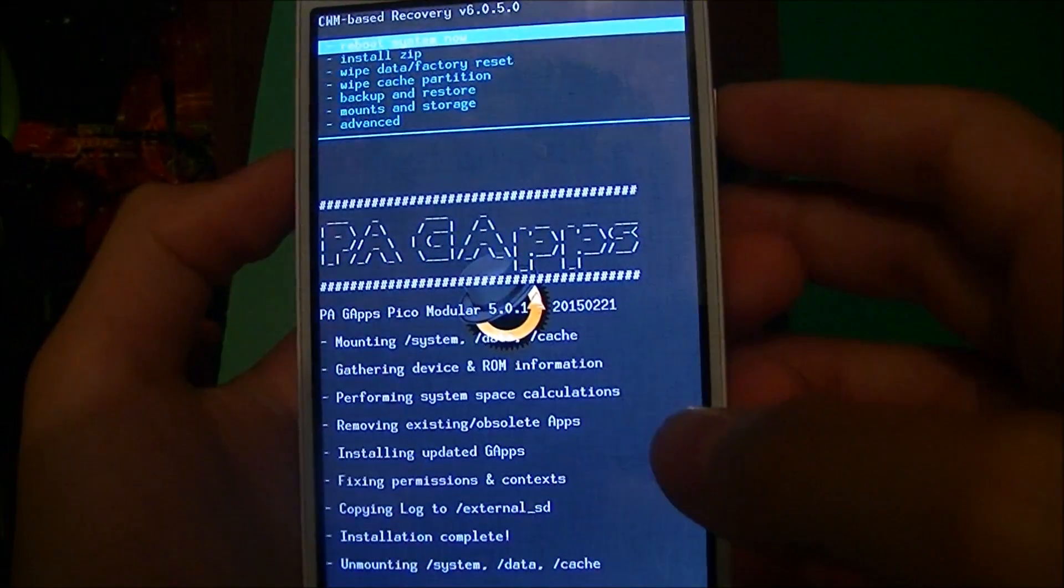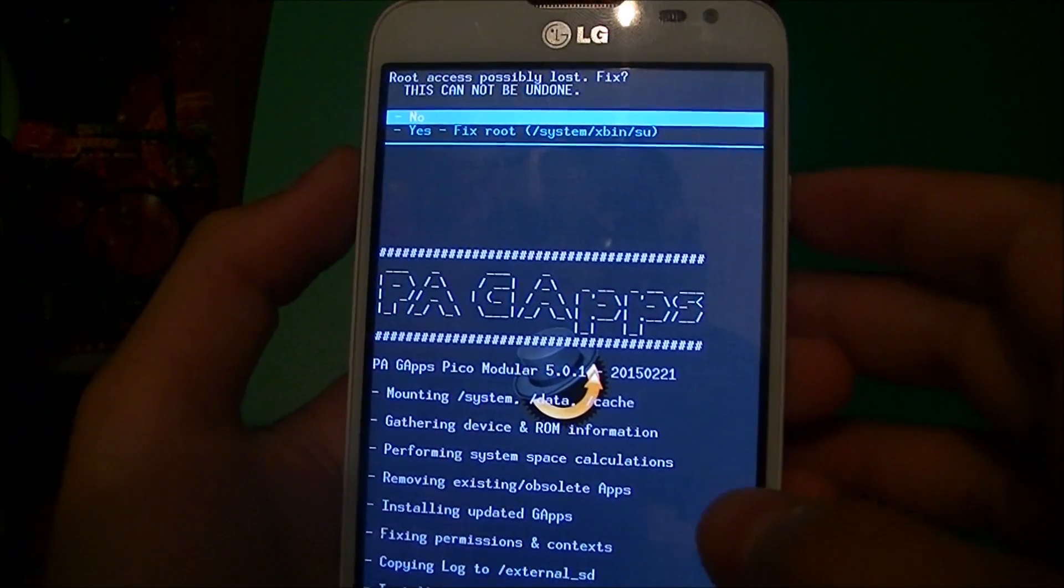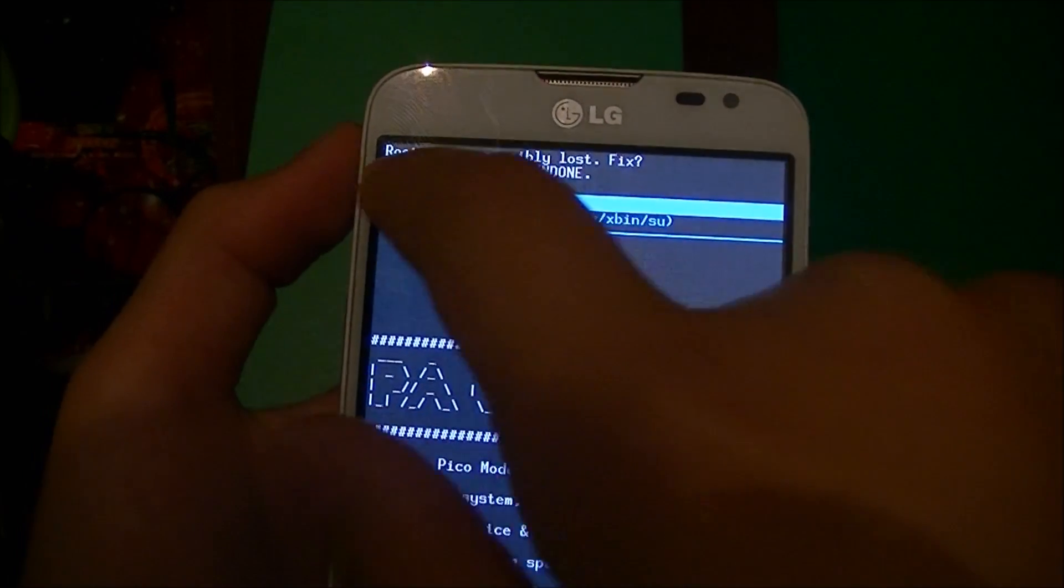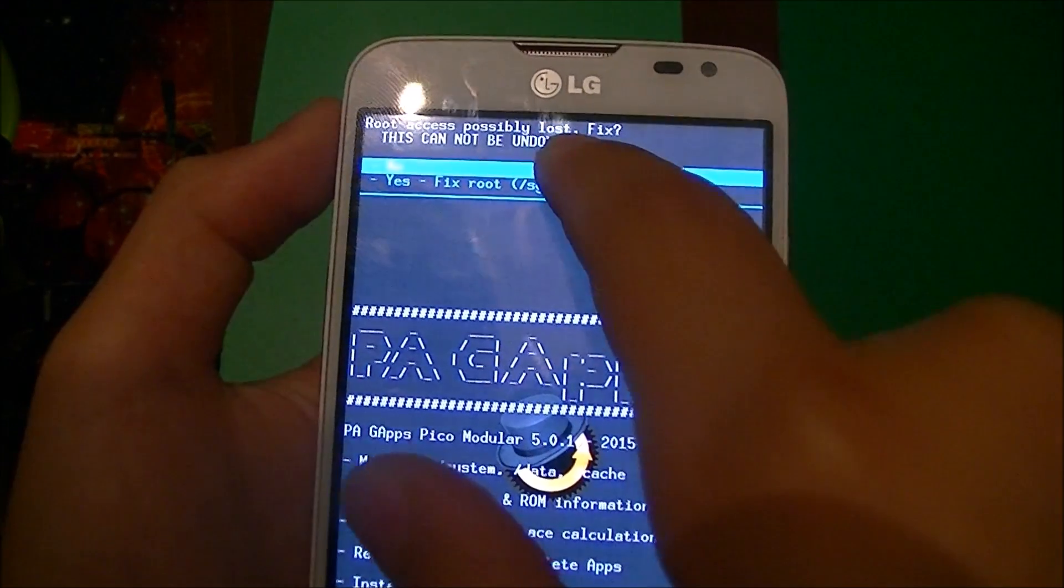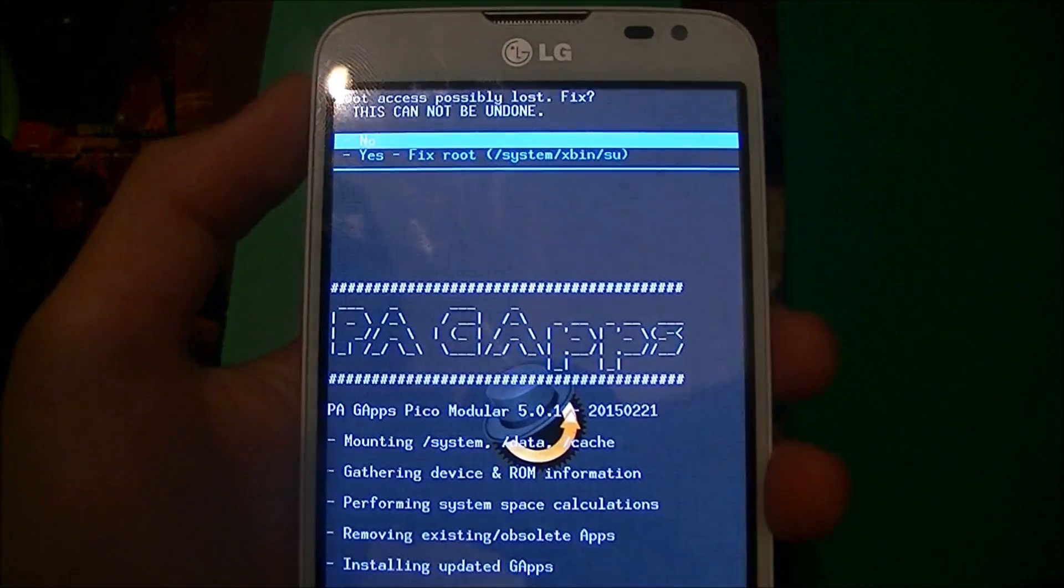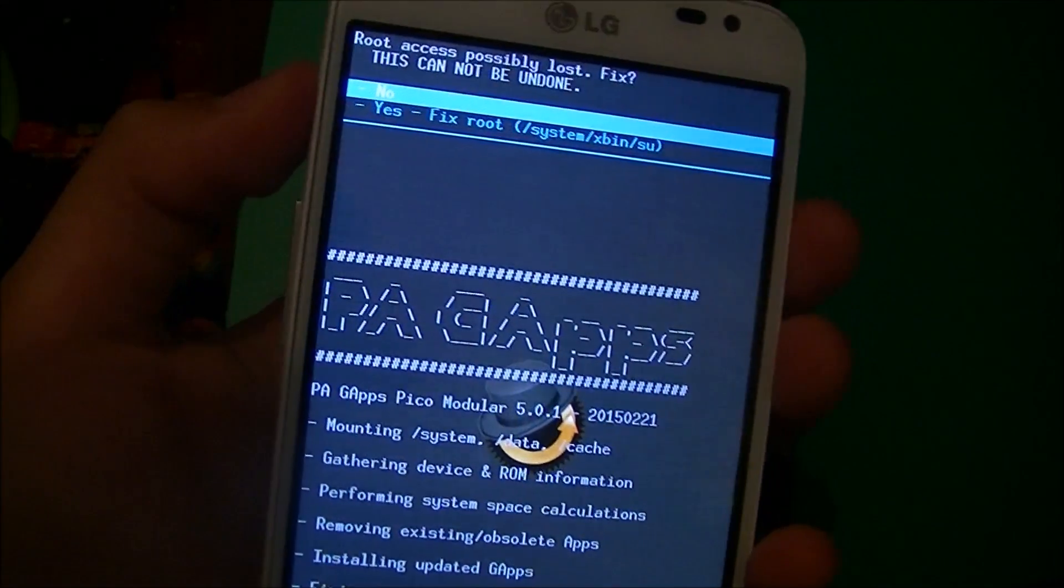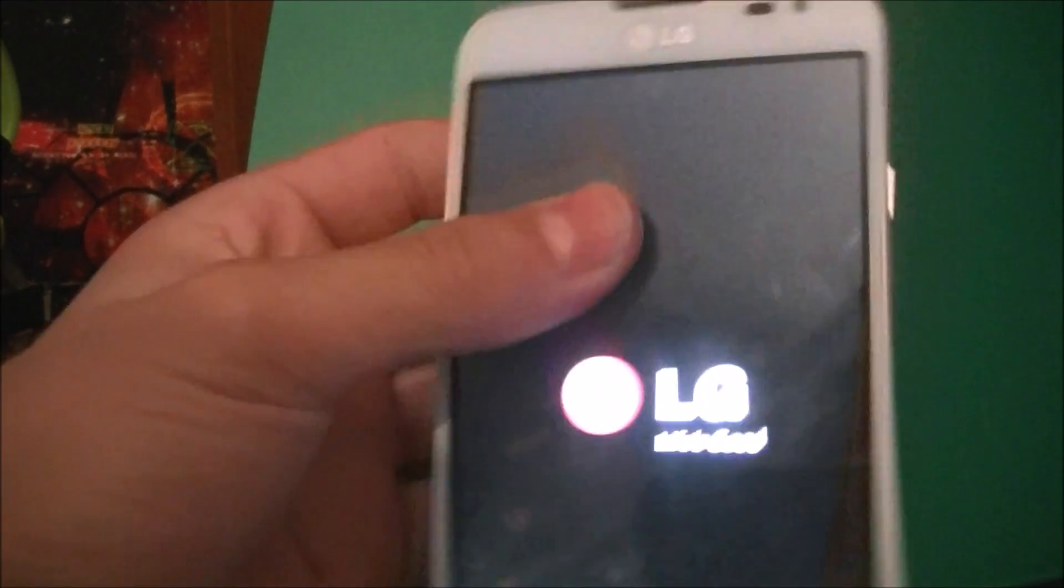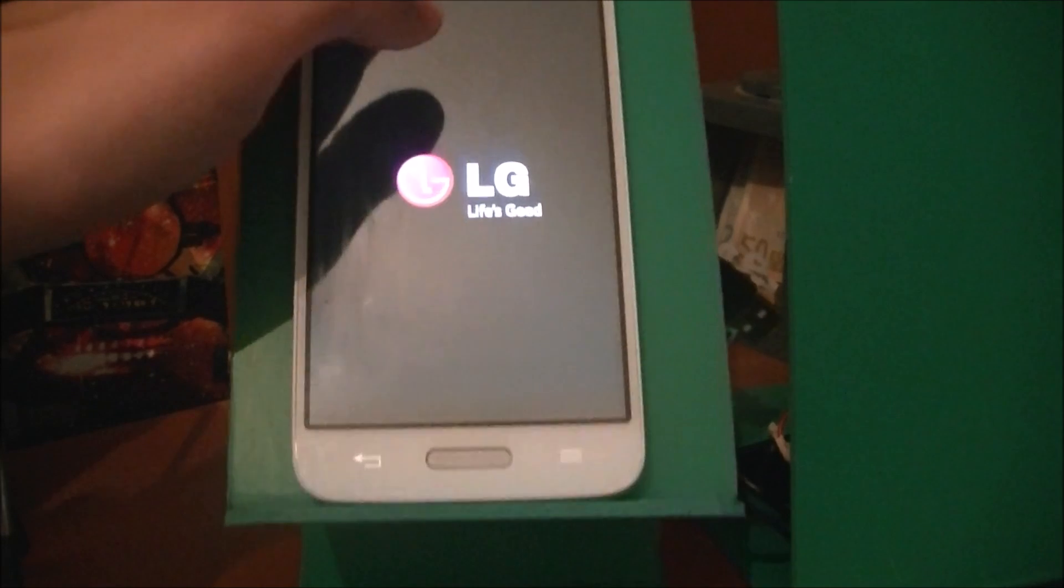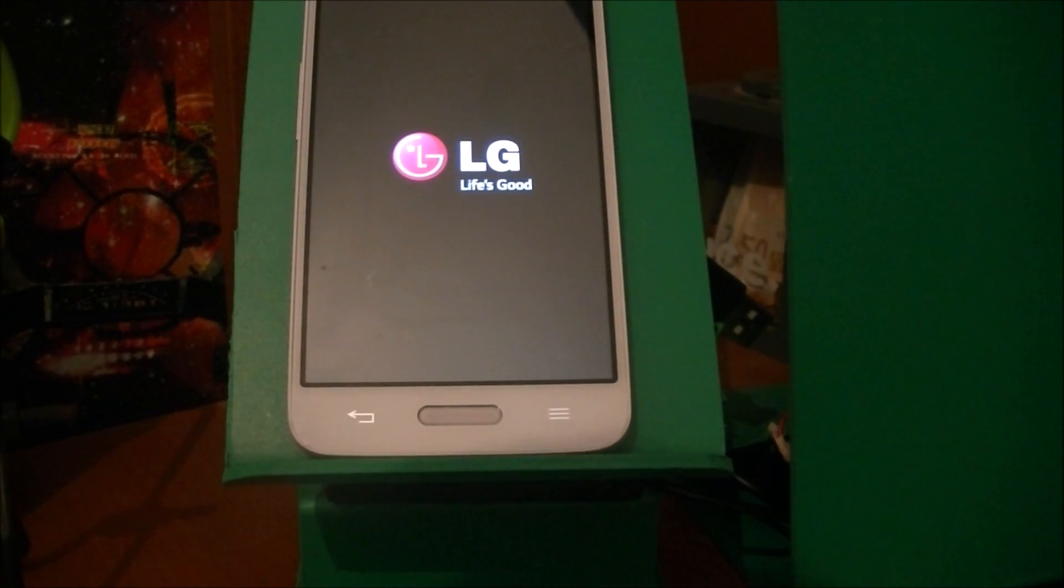Now go back and click reboot system now. If it says root access possibly lost, fix this, cannot be undone, you can click yes or click no. I'm just gonna click no because root works perfectly fine. This should reboot the phone now.